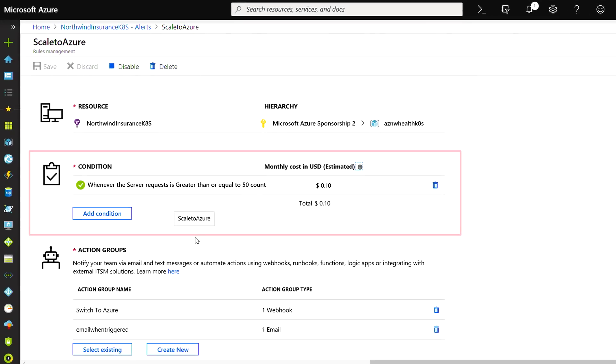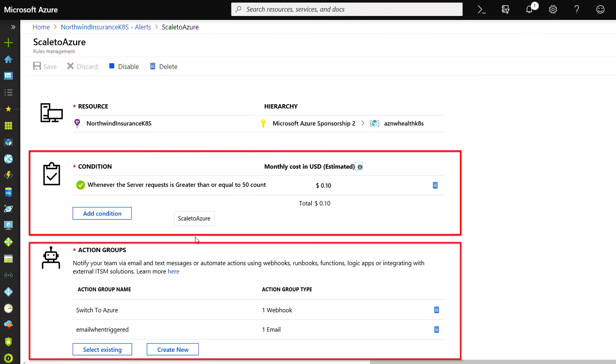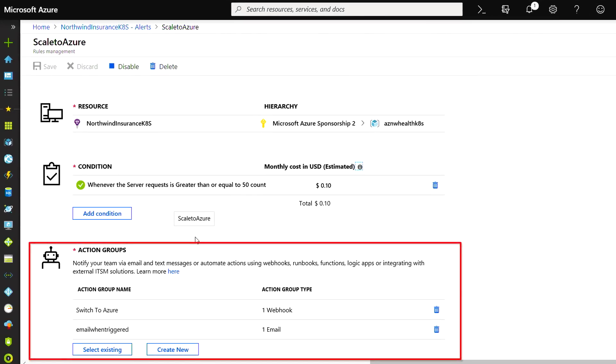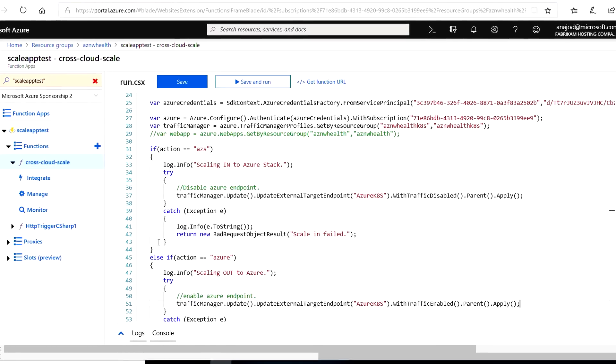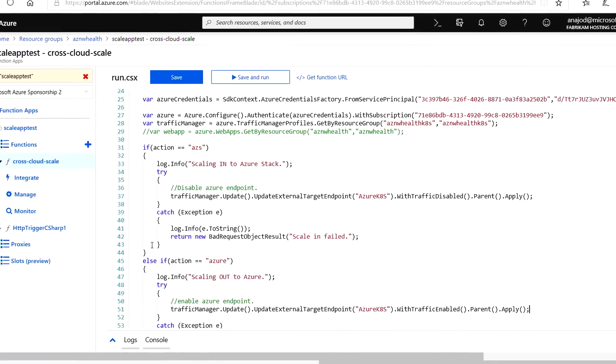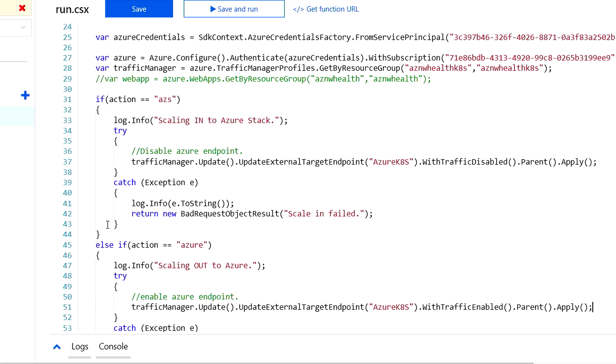The App Insights alert allows you to configure a condition and an action group. This particular action group uses an Azure function to direct Azure Traffic Manager to route new claim sessions to the Kubernetes cluster in Azure. We've managed to implement this functionality with a minimum of code. This Azure function uses an Azure service principle to enable or disable the Azure endpoint based on the scale action chosen.